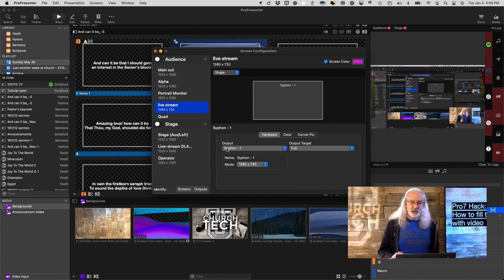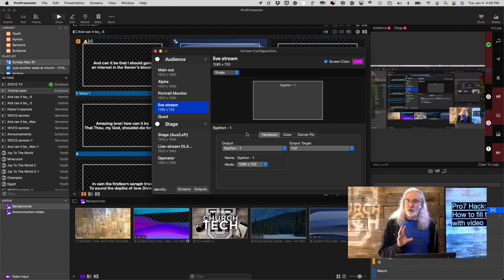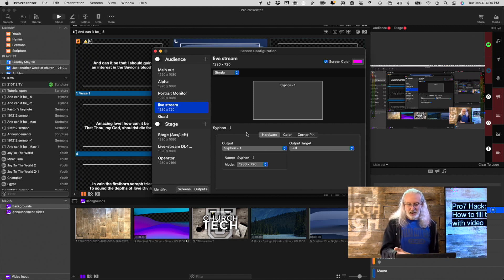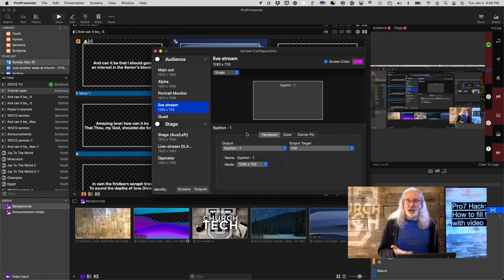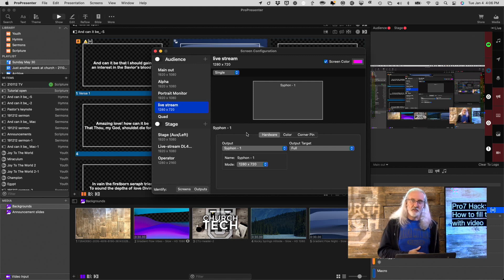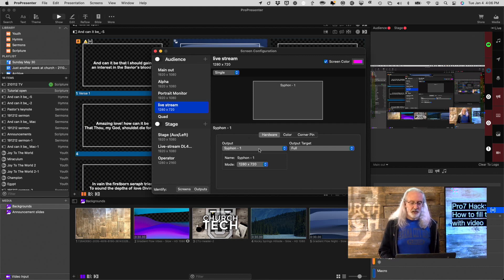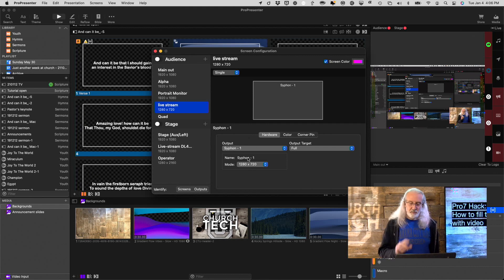So, that's thing number one. Add a screen that its only job is to send video out of ProPresenter as Siphon or NDI. If you're on Windows, NDI is your only choice as I'm recording this, but that's what I would do. That's step number one.